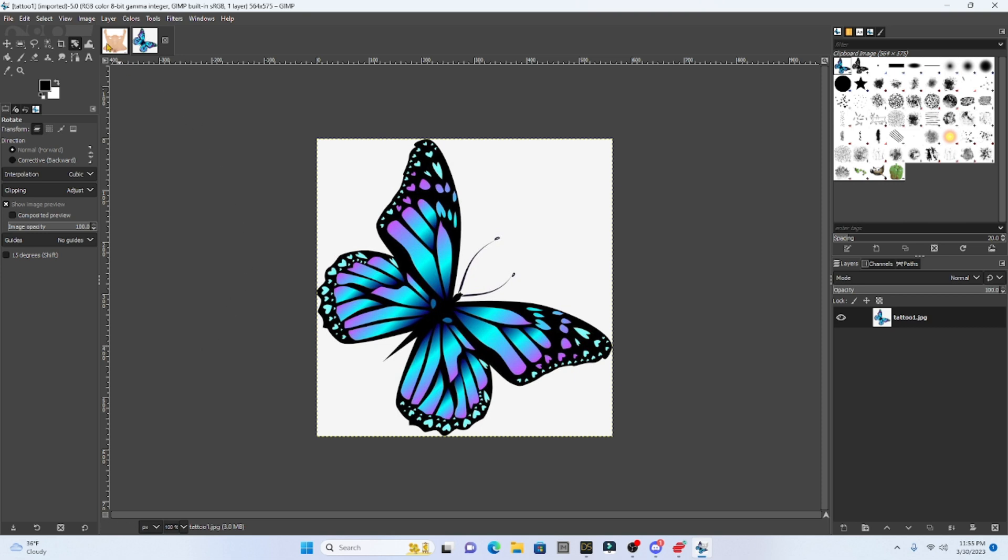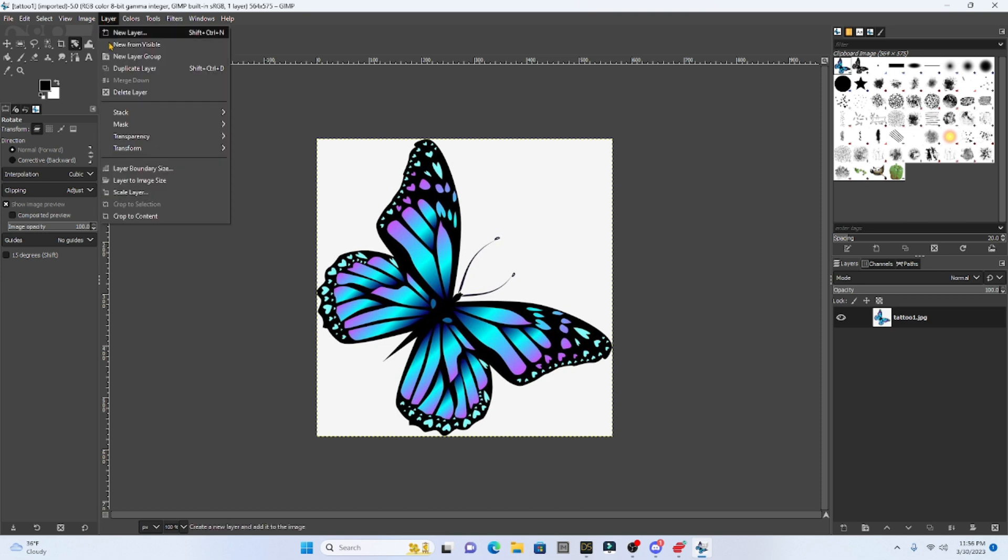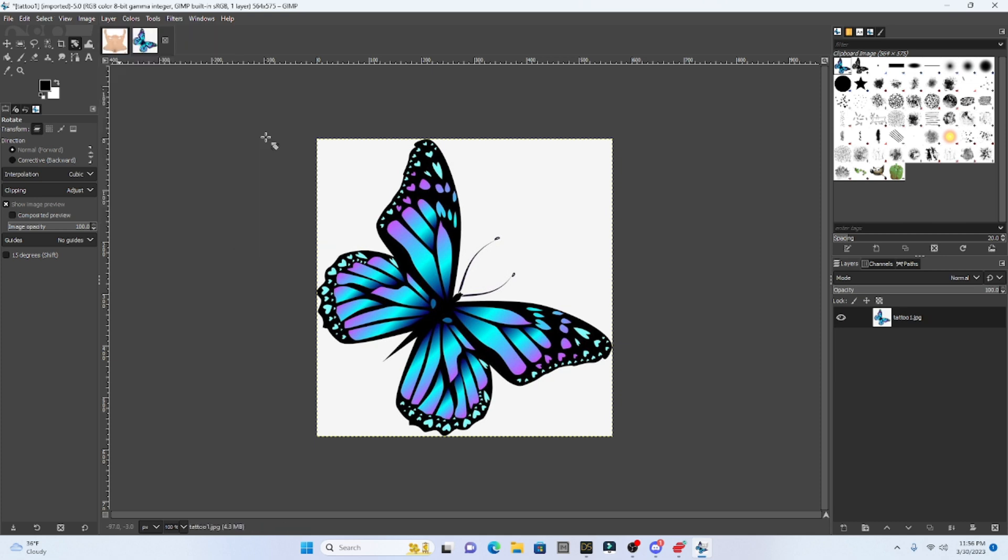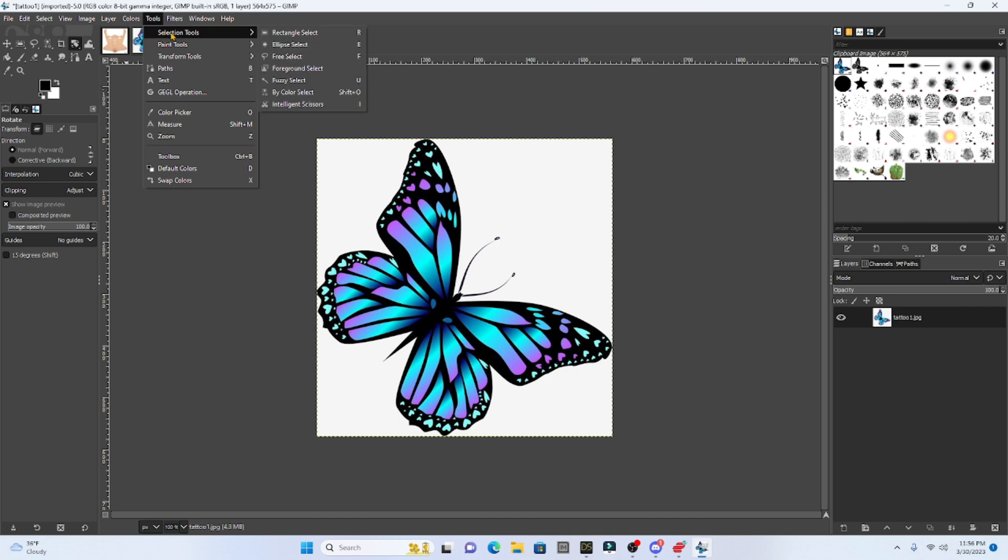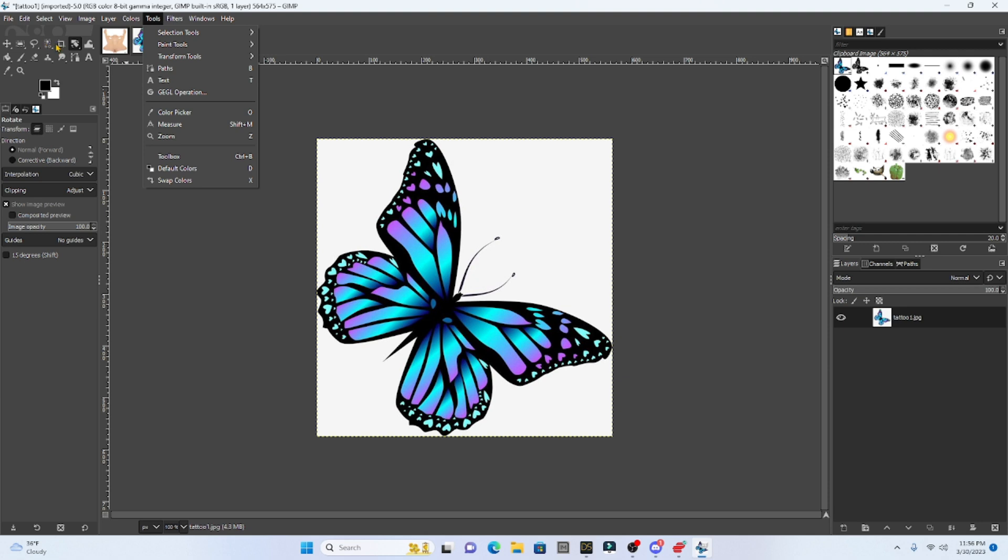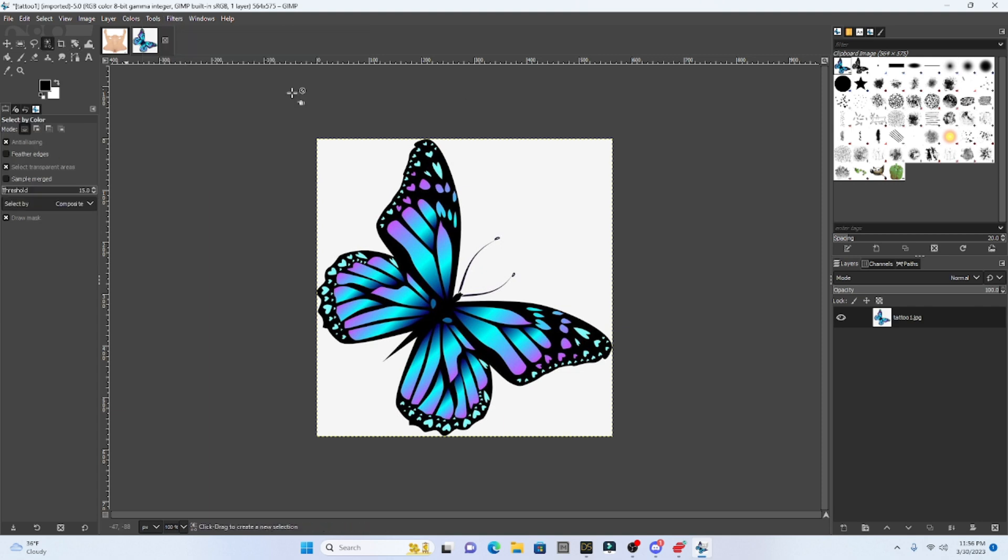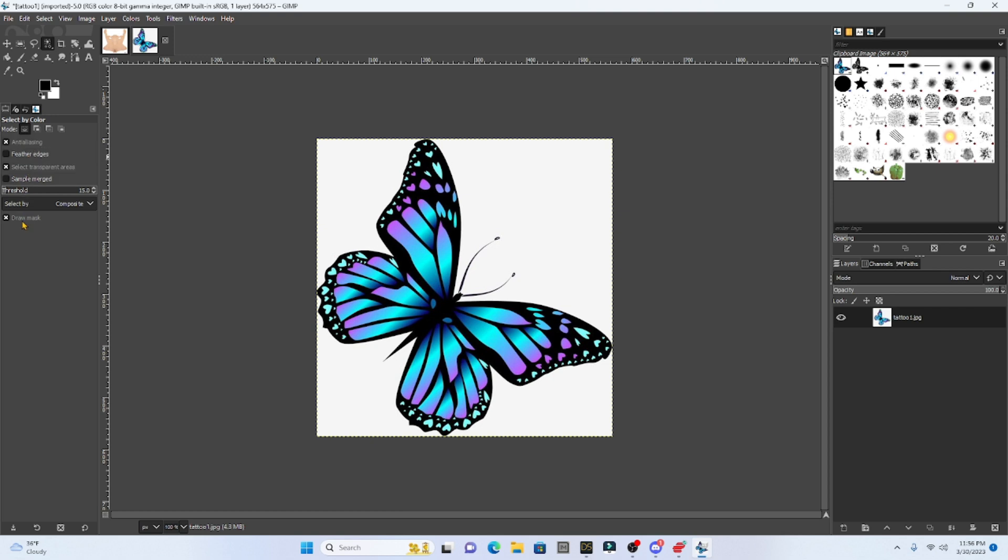And so what we're going to do is we're going to go to layer and go to transparency and make sure that this add alpha channel is selected. So select the add alpha channel. Then you want to go to this tab that is going to be called the bicolor select. If you don't see it on the main menu, just go to tools, selection tools, and the bicolor select. Now, when you select that, you're going to get a little menu down here, make sure that this anti-aliasing is selected and the draw mask is selected. You can also add feather edges if you want to, but that's not necessary.